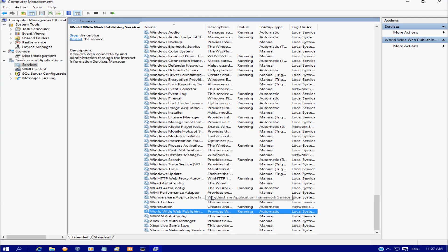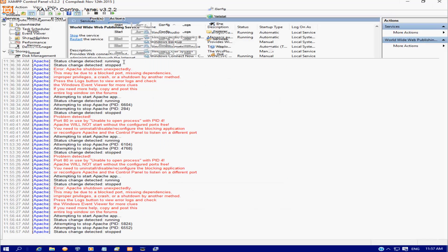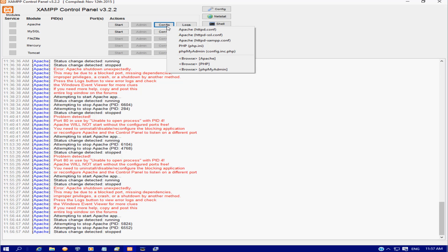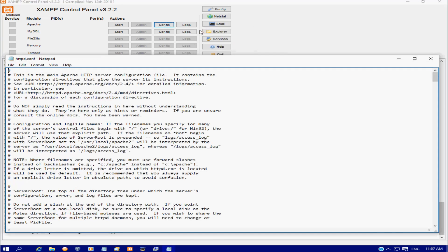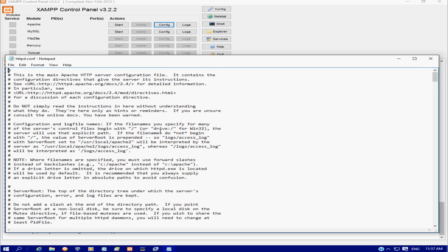can change the port settings in the configuration file. So I'm just going to minimize this. In the Apache section we've got this config button here. We're going to click on that. You've got two configuration files here. Let's start with the top one. What we're going to do is just change the ports in this file.